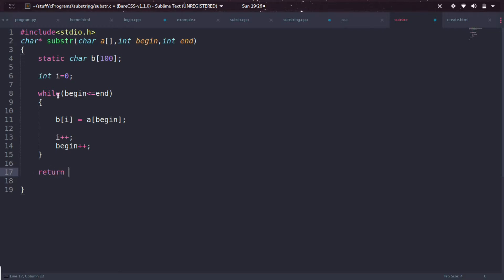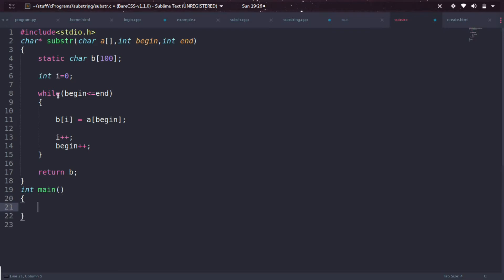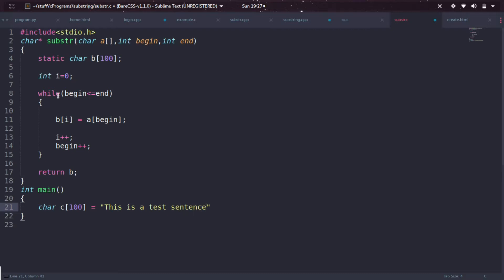Let's declare a main function to invoke this substring function. I'm creating int main, and I'm directly declaring the variable - char c[100] equals "This is a test sentence."